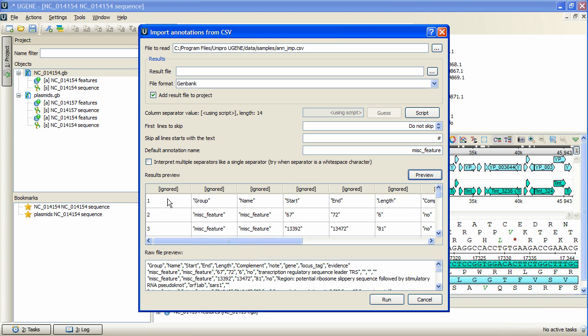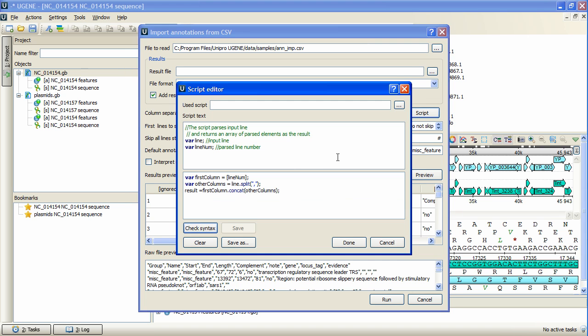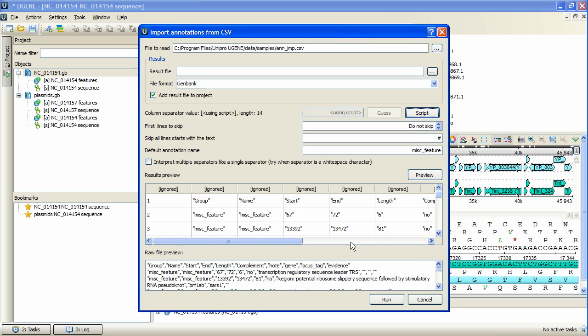Let's change another instruction in the script. For instance, let's assign the line number value increased by 5 to the first column variable. We press preview and see how the first column values were changed.